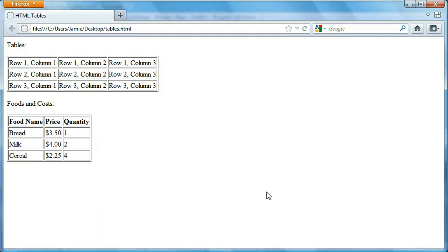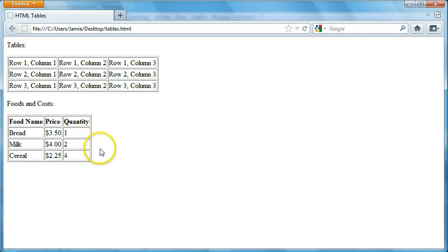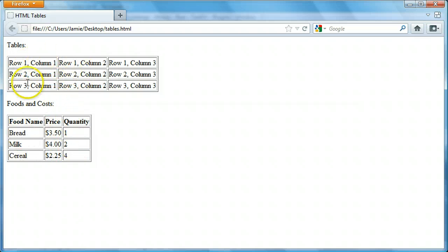Right here you'll notice I have two examples of tables. I have a regular table just displaying the rows and columns, and then I have a table with food prices and costs. The first table is a 3x3 table — actually both of them are 3x3, meaning three rows and three columns.